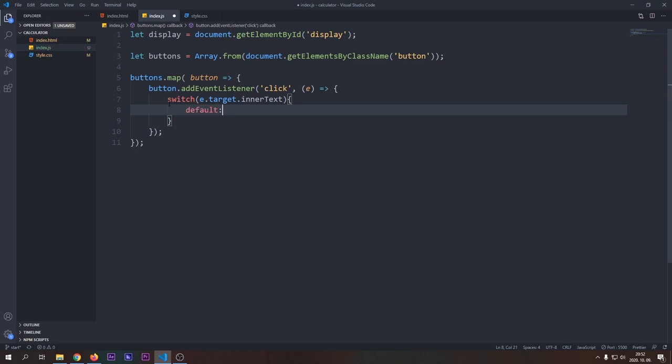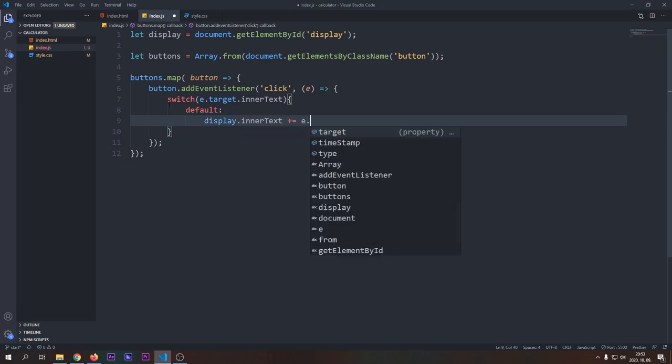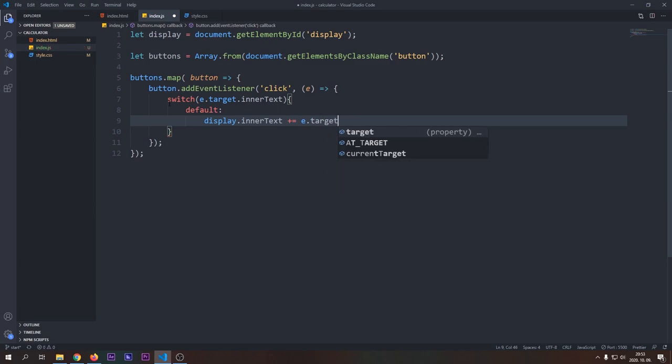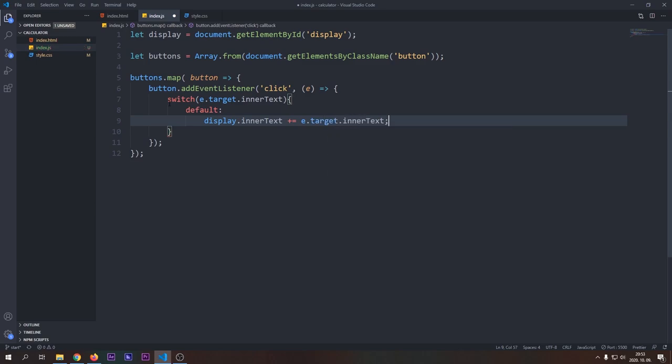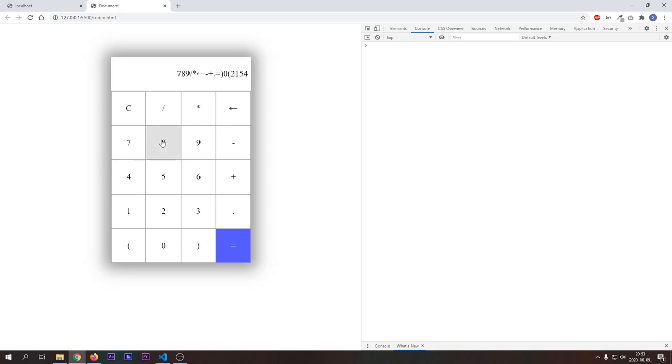By default, we would want to add the inner text of the button to the inner text of the display, so it will get displayed in our calculator. Let's open up our browser and test our changes. As you can see, clicking any button will add the content of that button to the display.